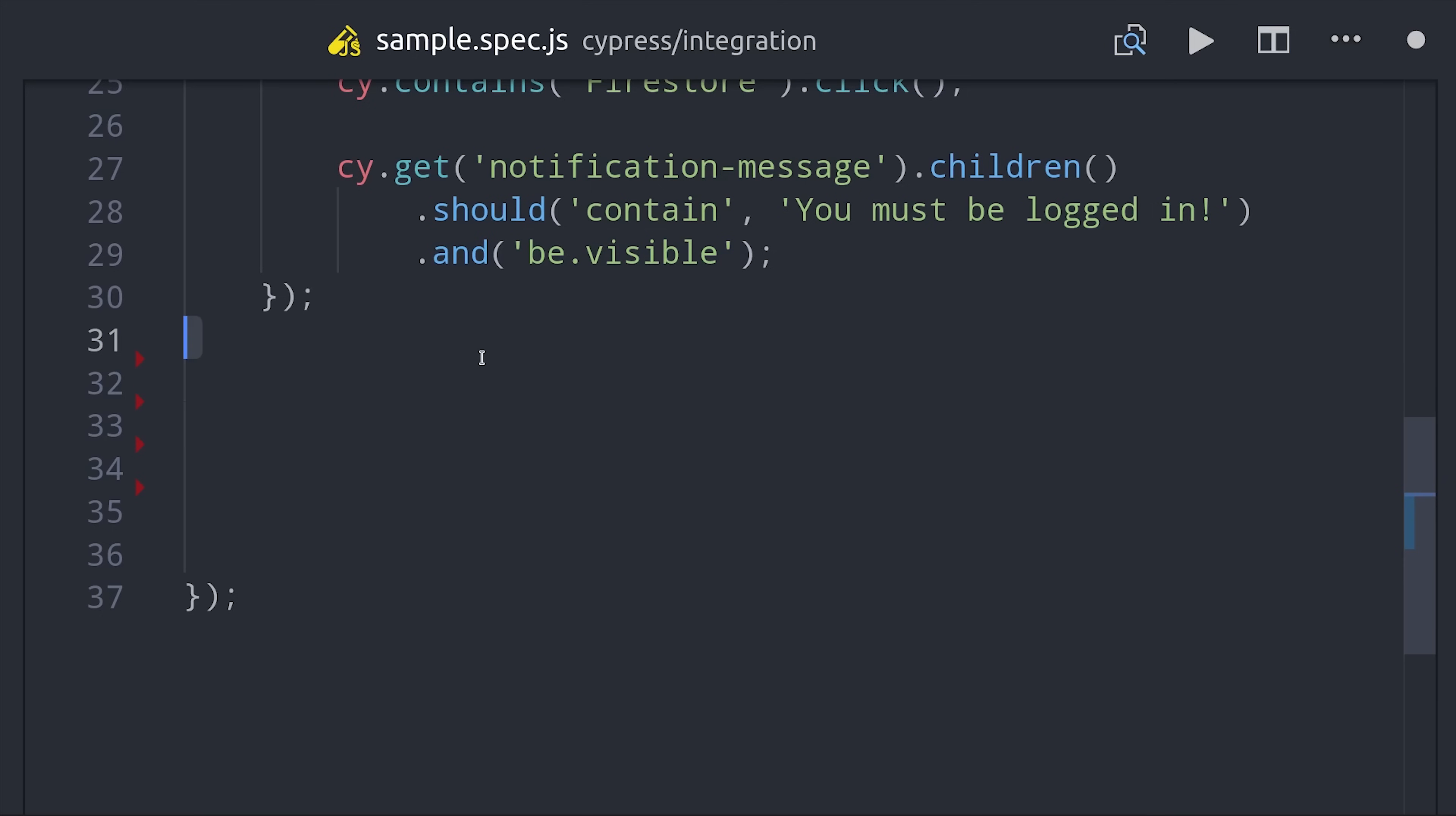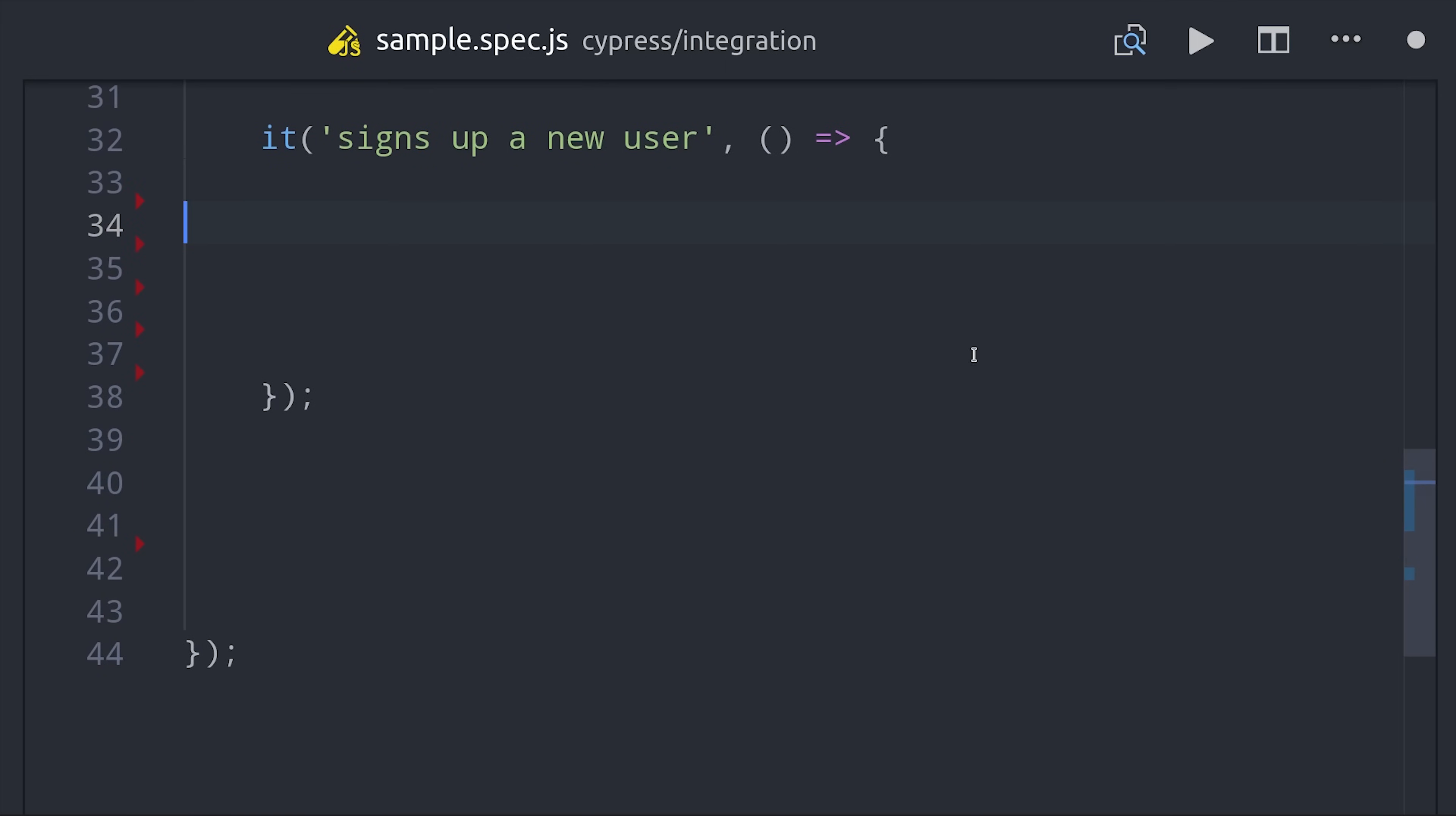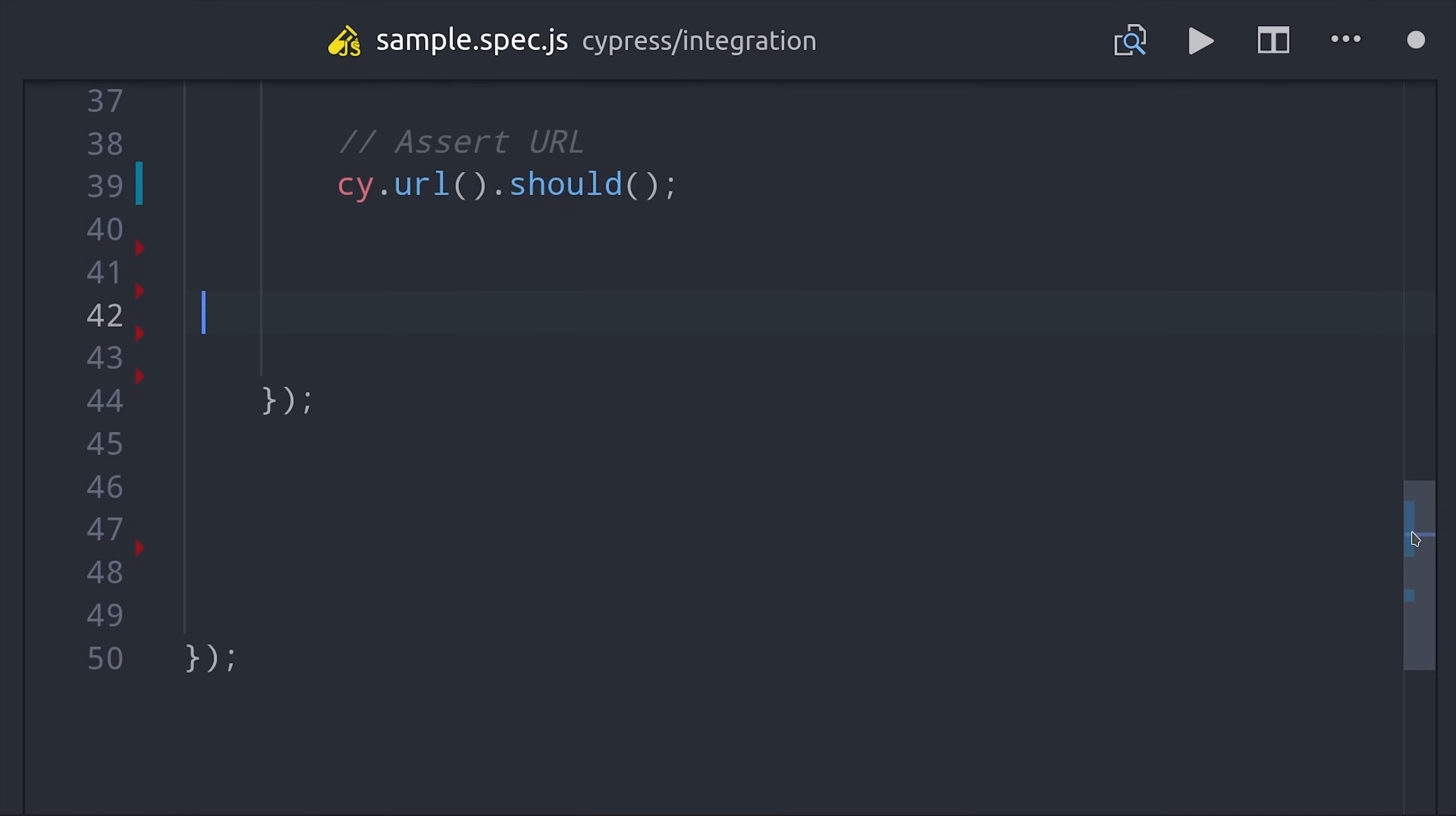Now let's go ahead and sign up a new user. We'll do this with email passwords so we actually have to type into a form. First we'll click the toggle button and then click the login link. Then we'll make sure that takes the user back to the URL page with Cypress URL and a should assertion.